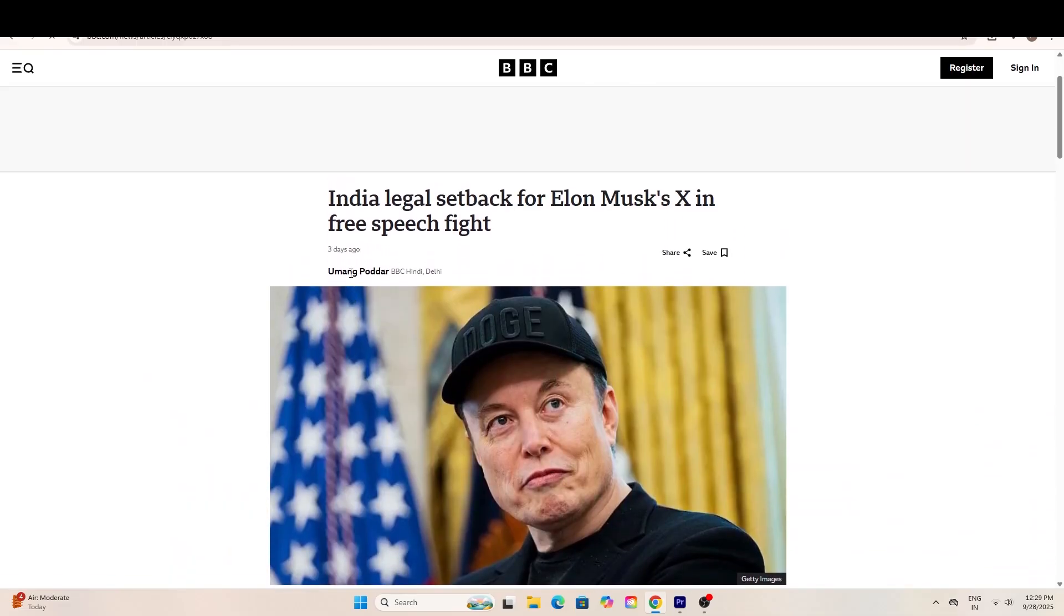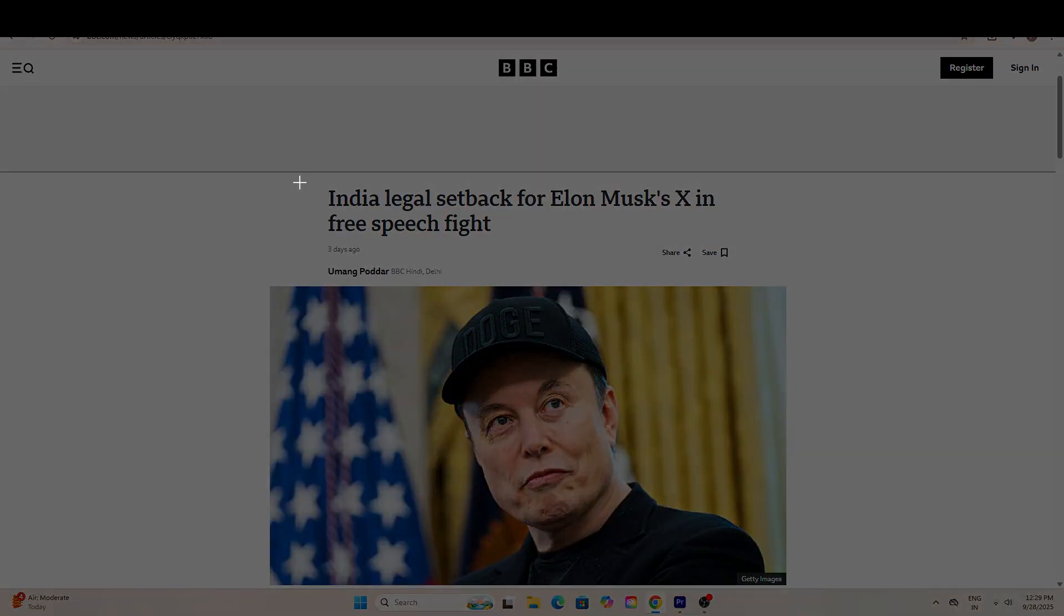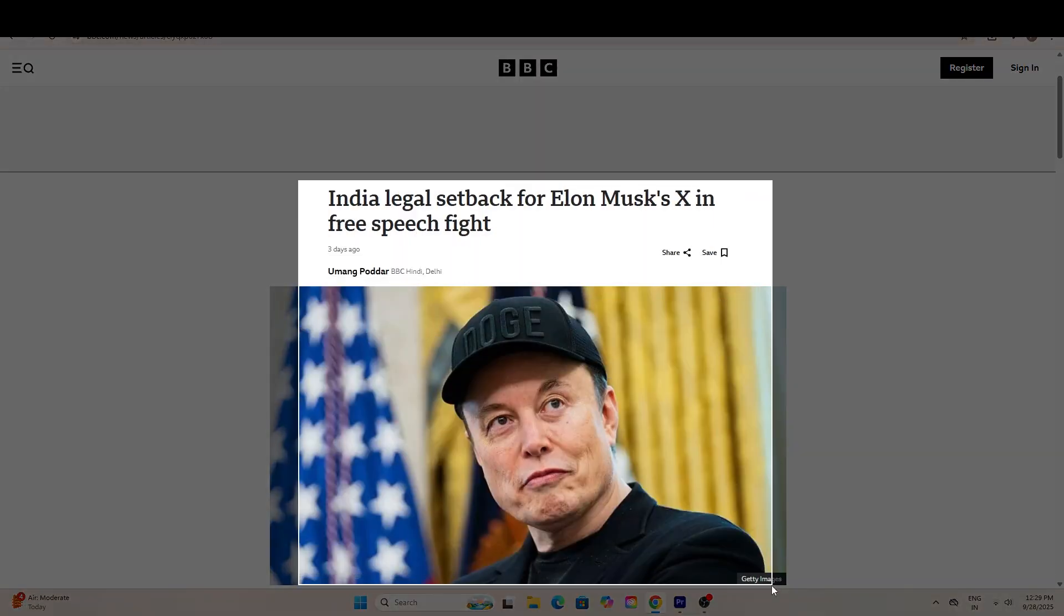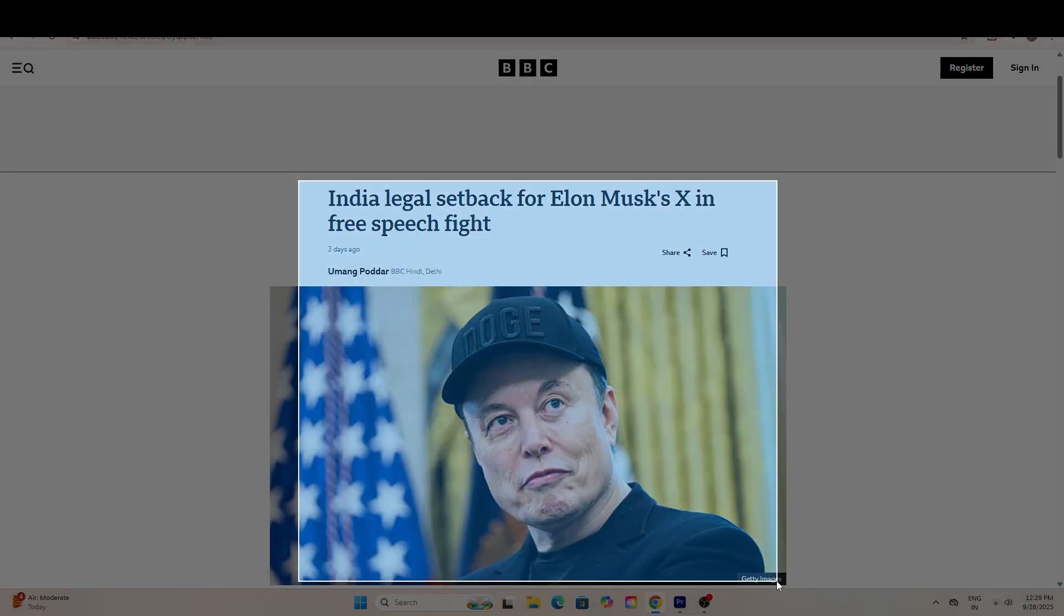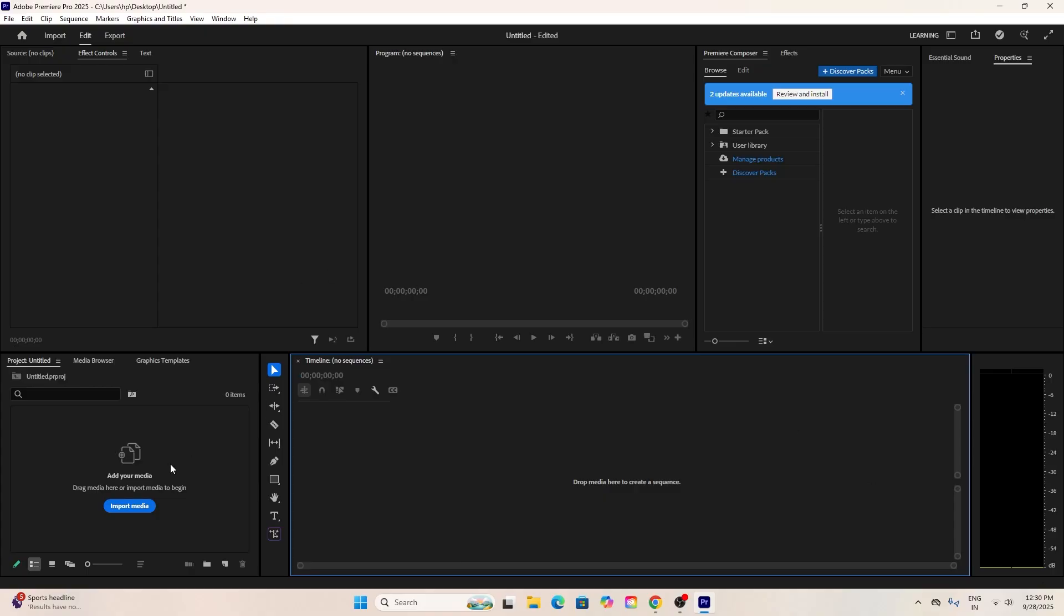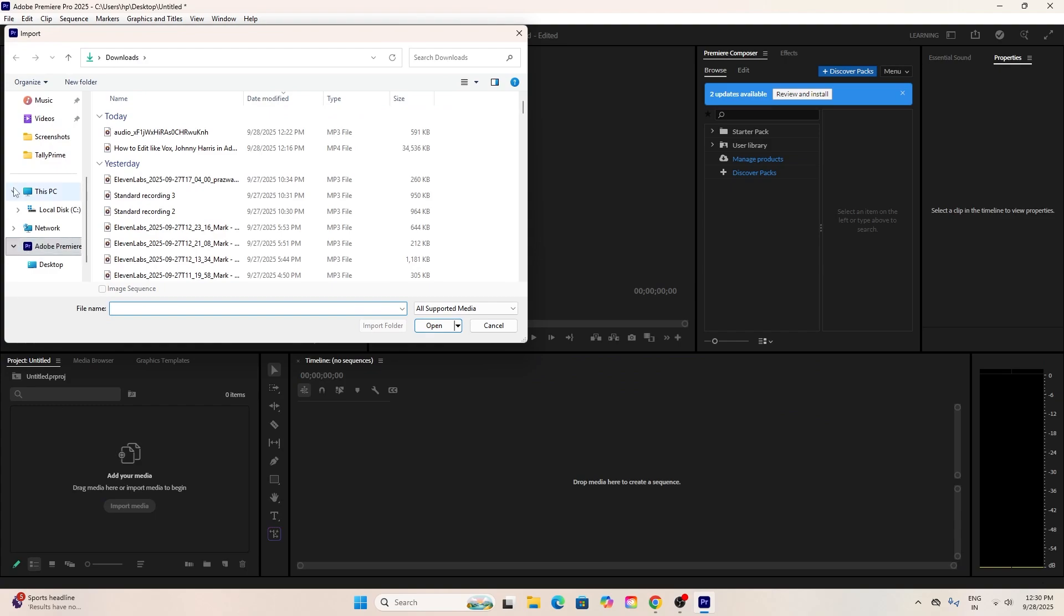You can do this for any word you want to highlight in your project. In Premiere Pro, create a new project and import all your screenshots into your timeline.